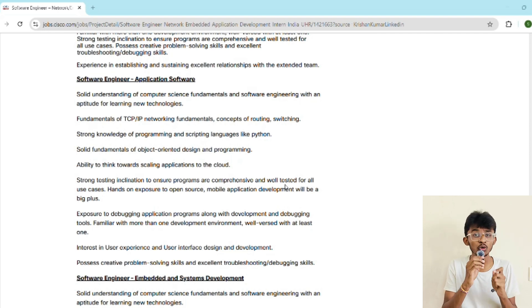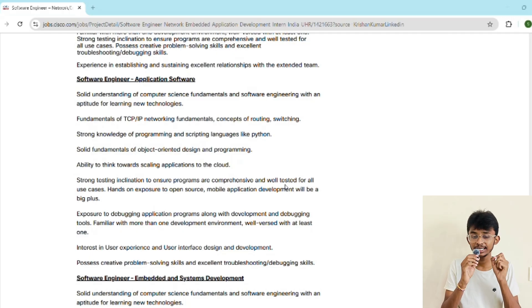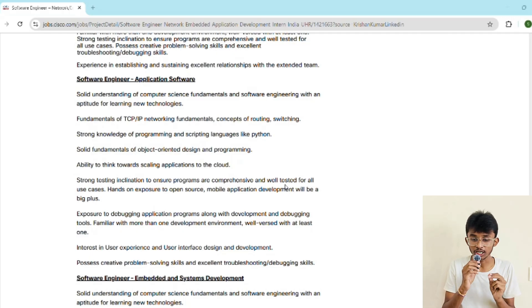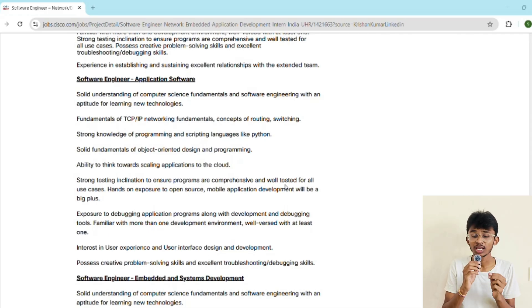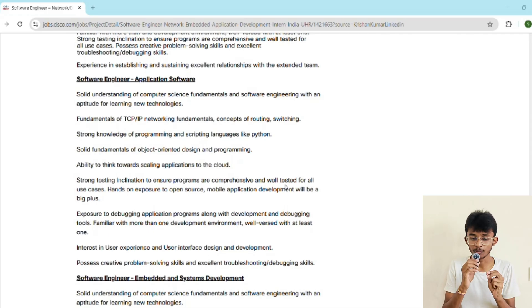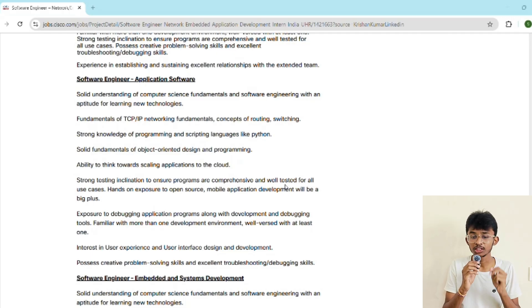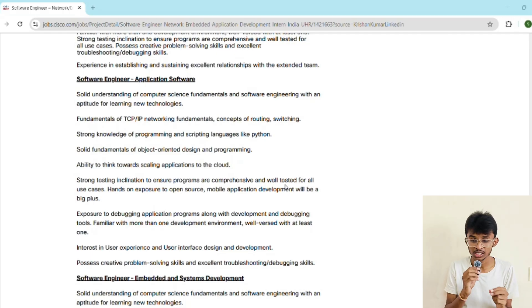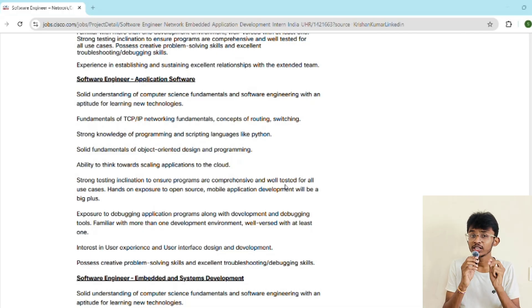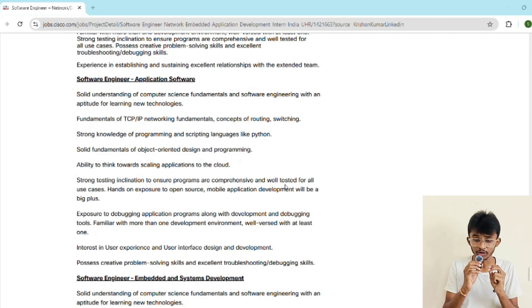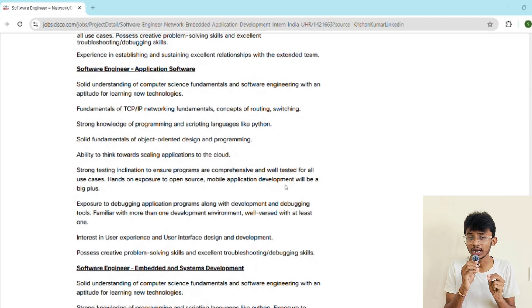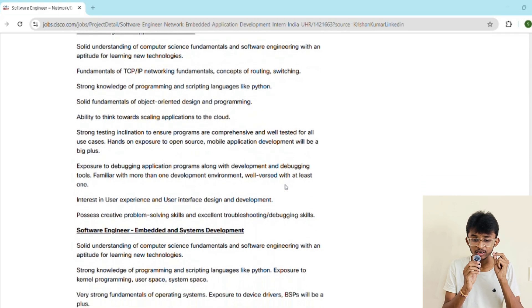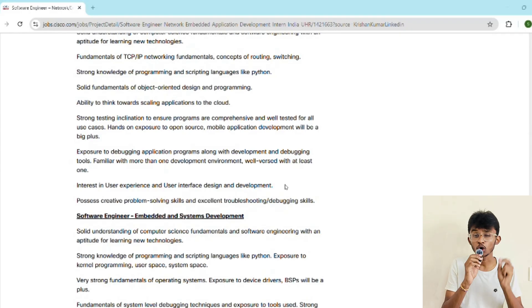Track three is embedded systems or system development. This one is all about system level programming—think kernel versus userspace, device drivers, operating system fundamentals, and low level system debugging. Regardless of track, you're expected to follow test driven development, write high quality code, and collaborate with global teams.